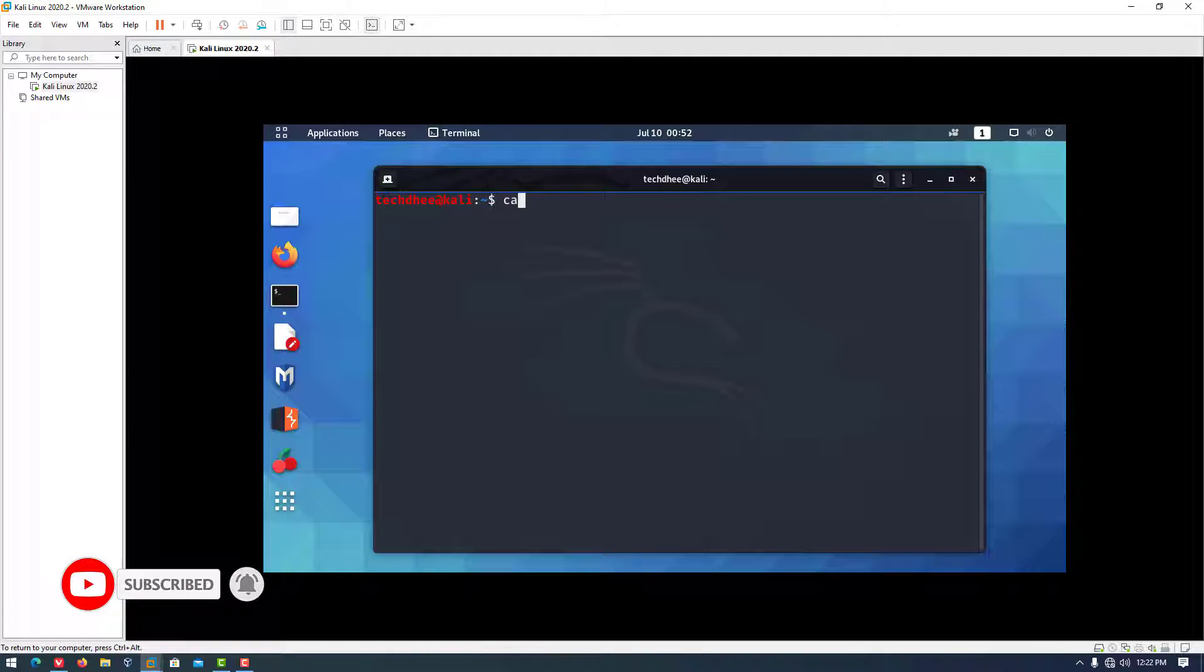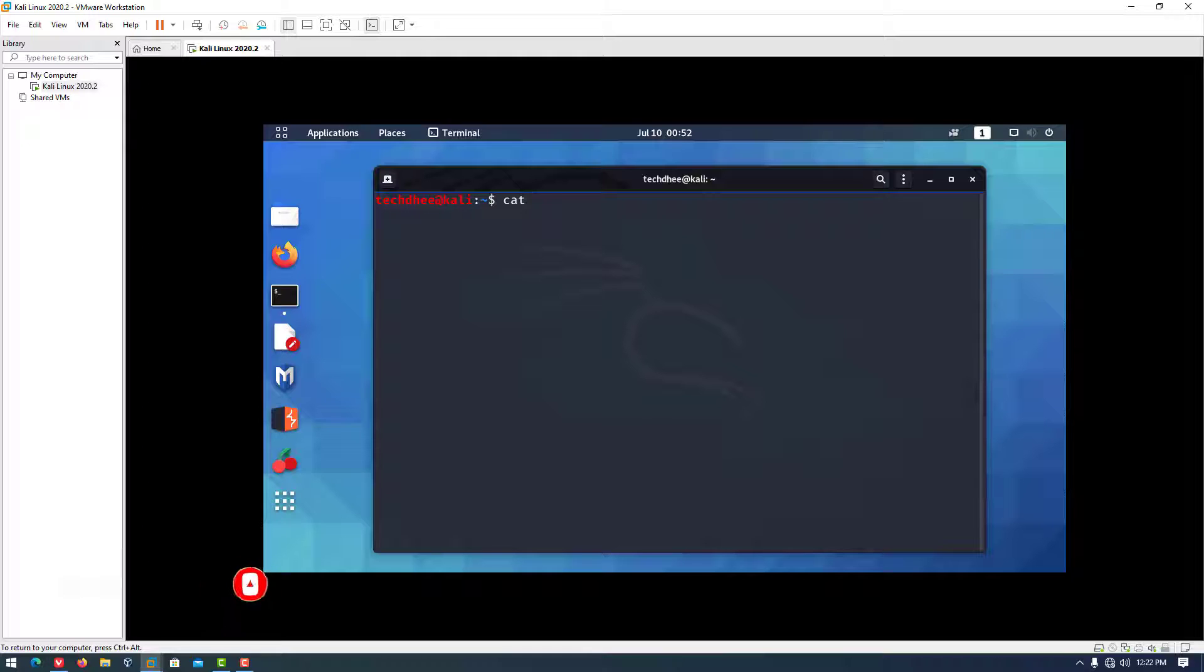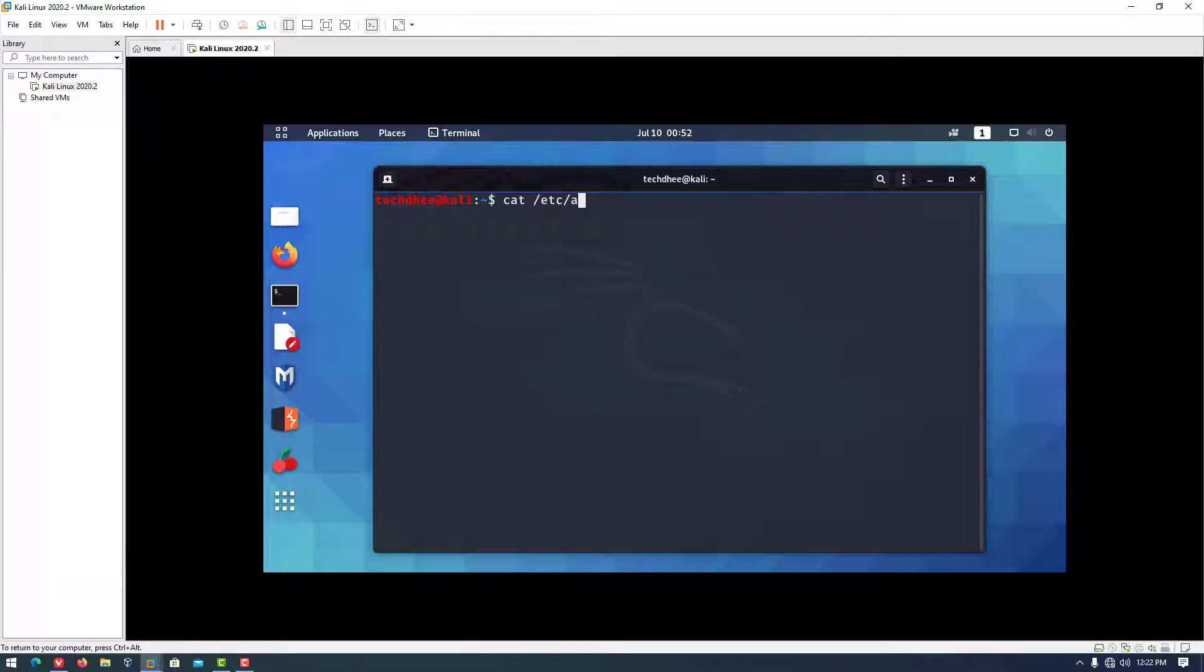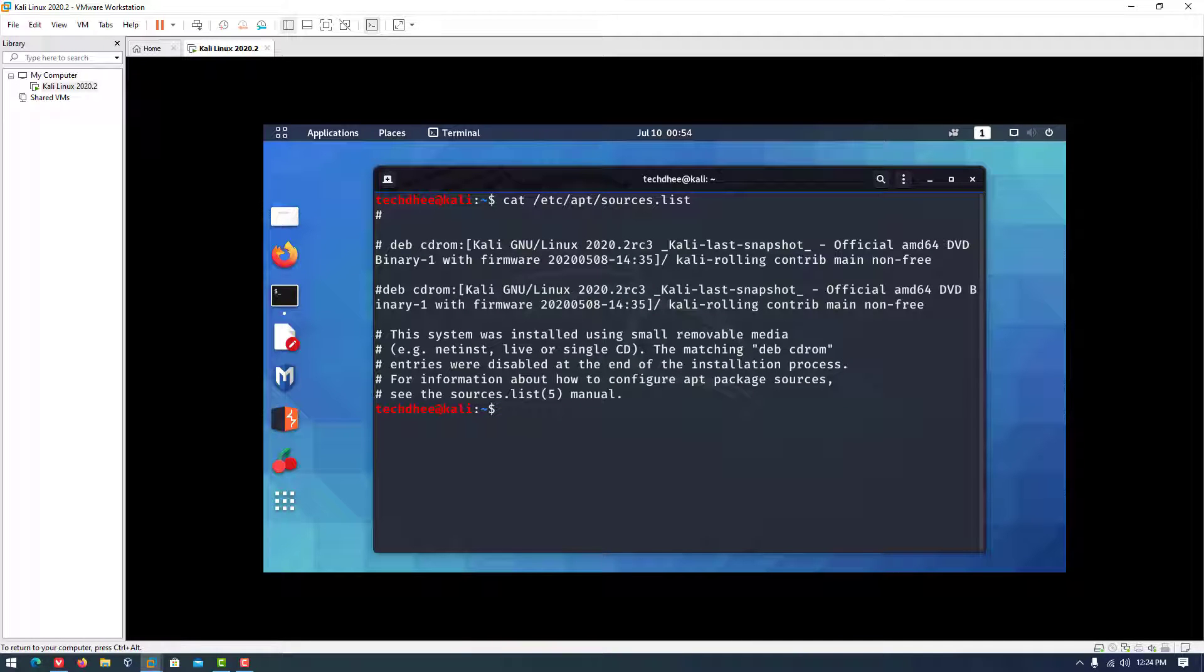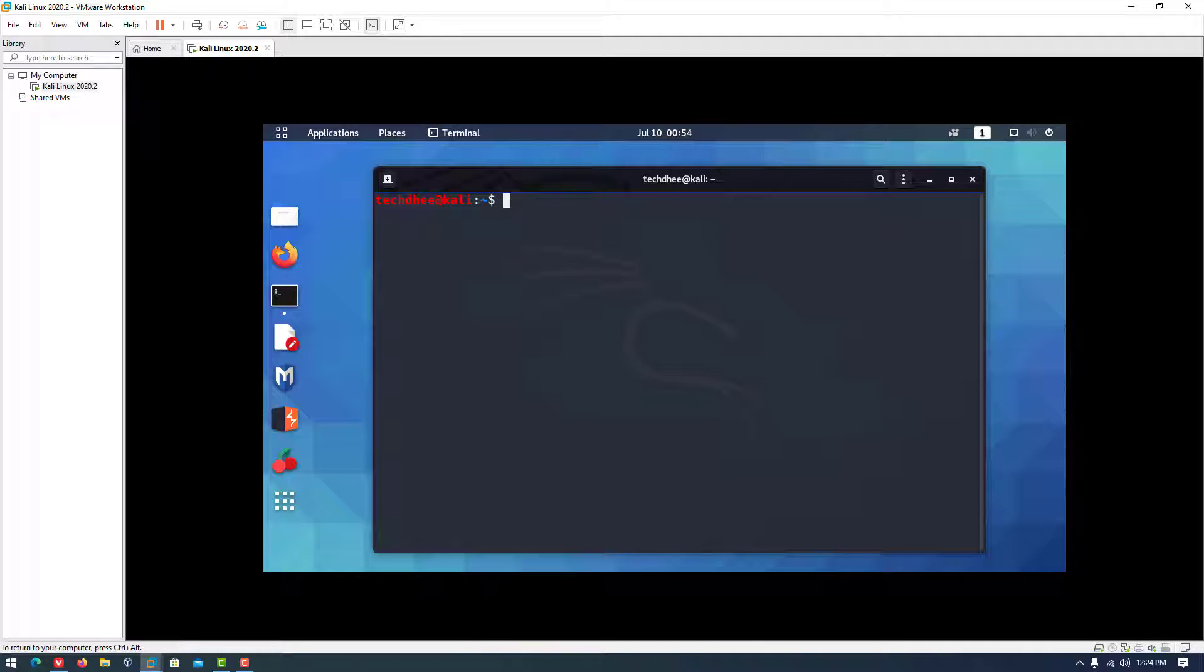So first of all, we have to check the sources.list file to check Kali Linux repository. You can see we have to update our sources.list file using this command.